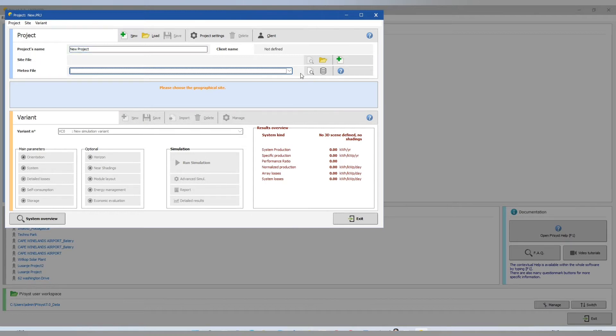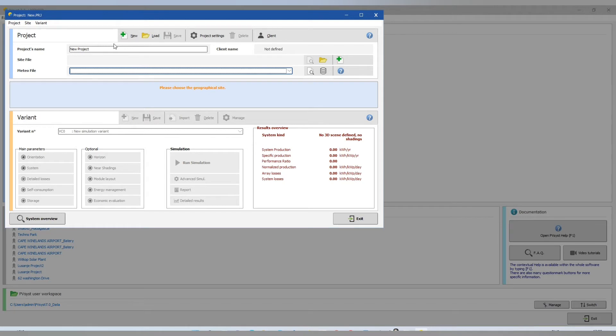First, we start with a new site. There we have our new site and then the project names.